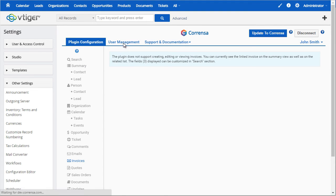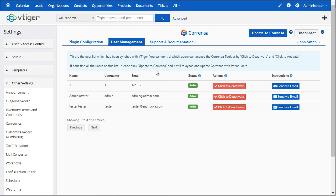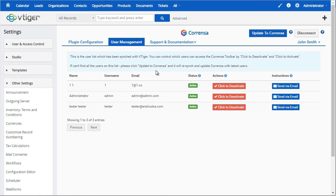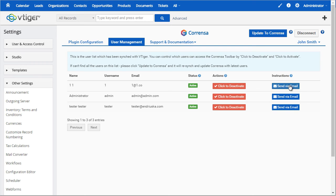Next we have the user management, and this is where you can create access, basically give access to each user. By default, all the users are activated and you'll have the ability to deactivate them as well as send an introductory email with instructions on how to download the Outlook, Gmail, or Office 365 plugin for their local computer. You can do that by simply clicking send email and that will trigger the email to be sent out to the user.